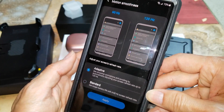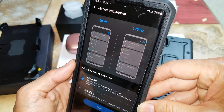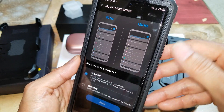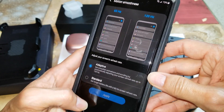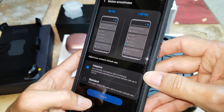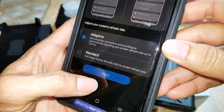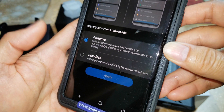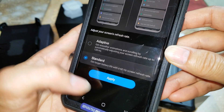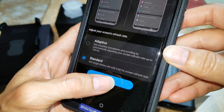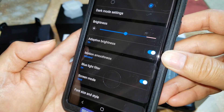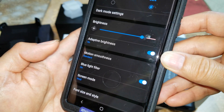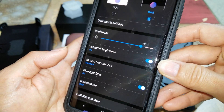I'm going to keep it on 120 hertz. After you select it you're going to press Apply.